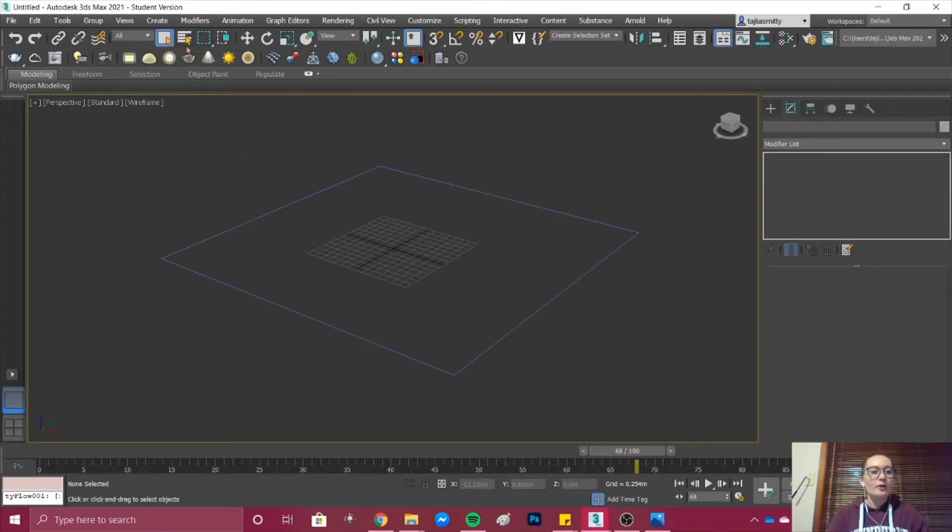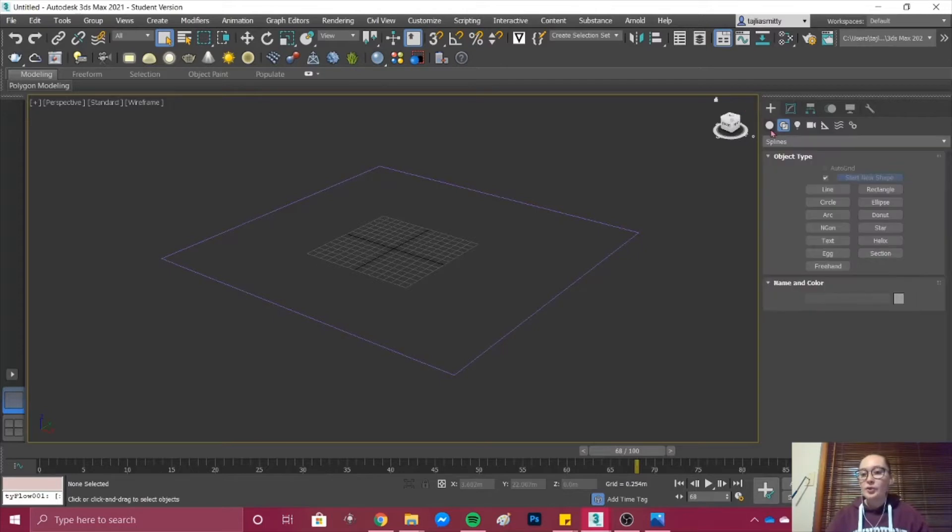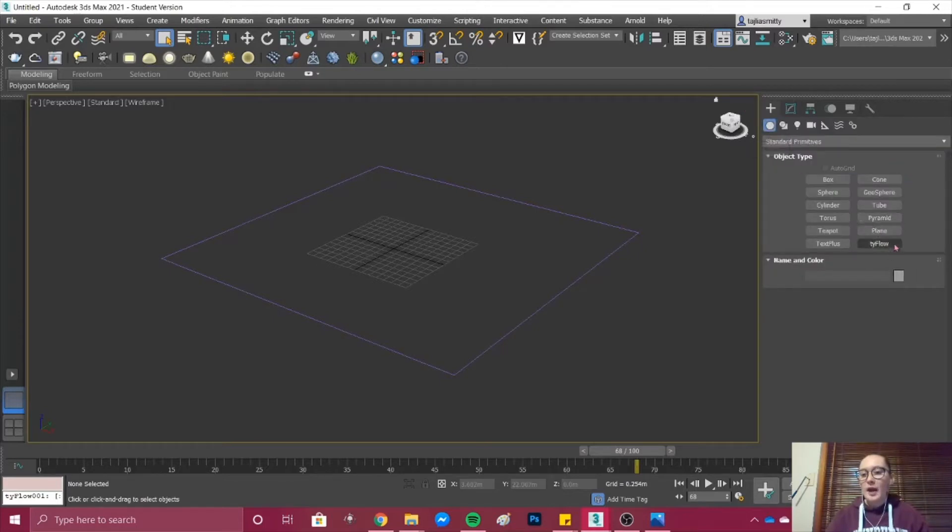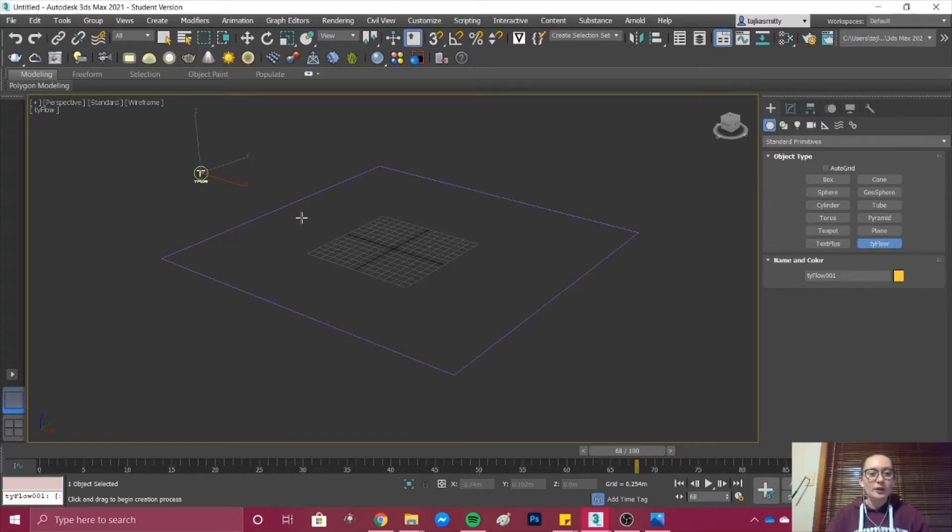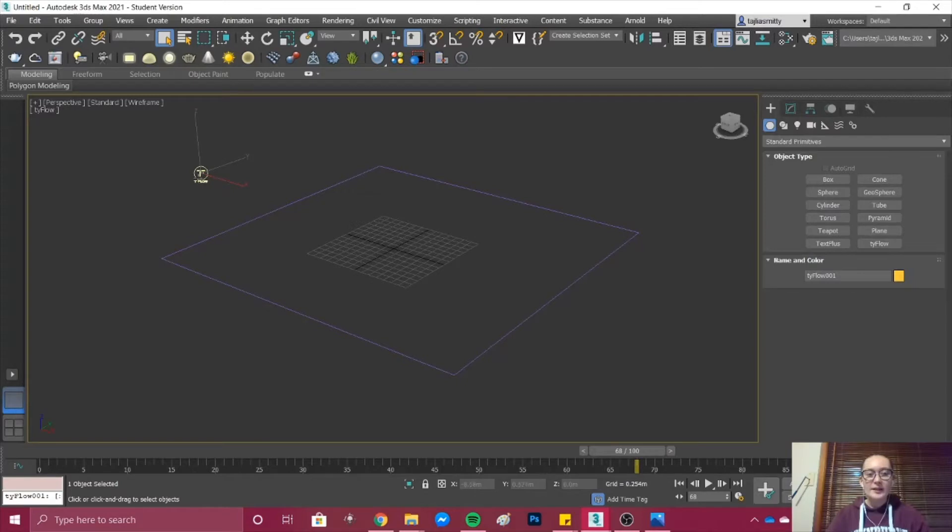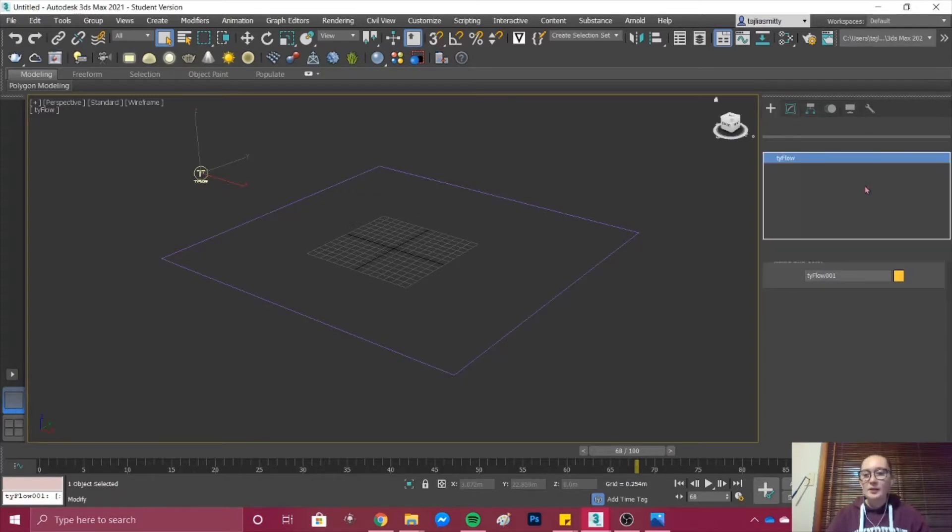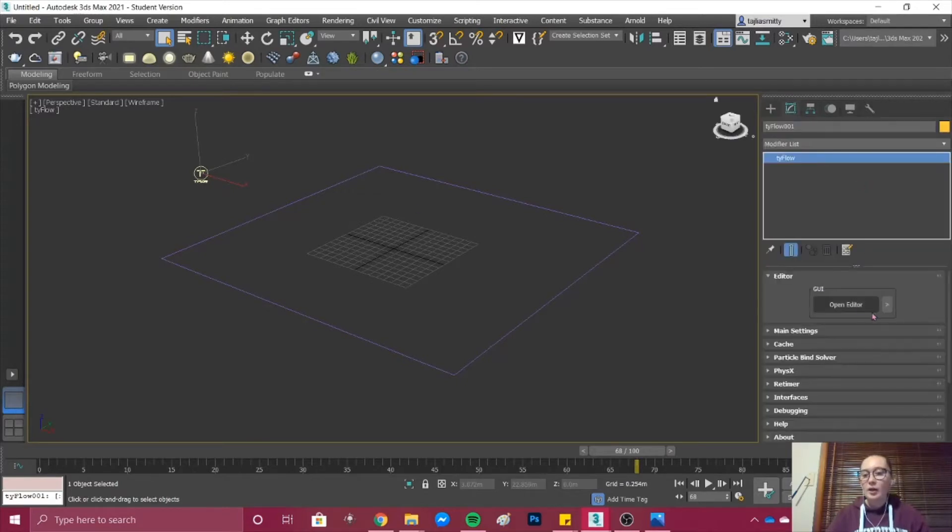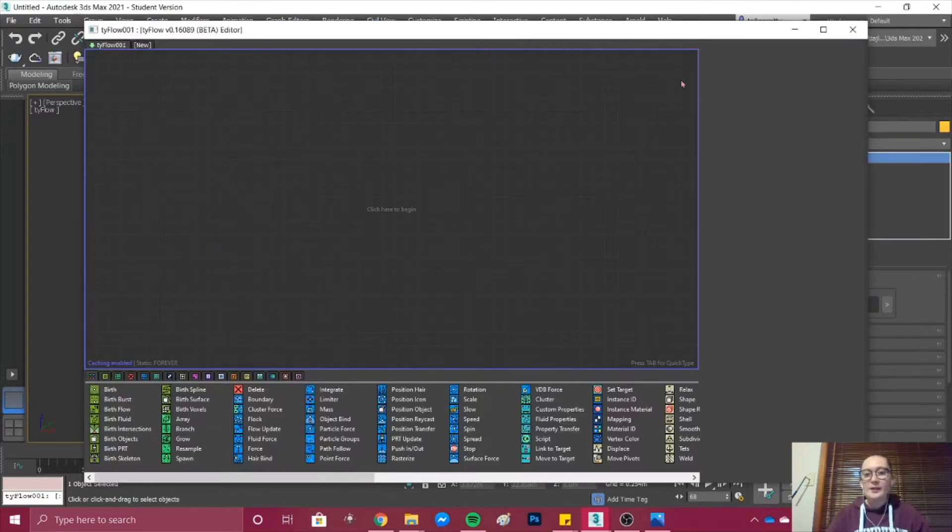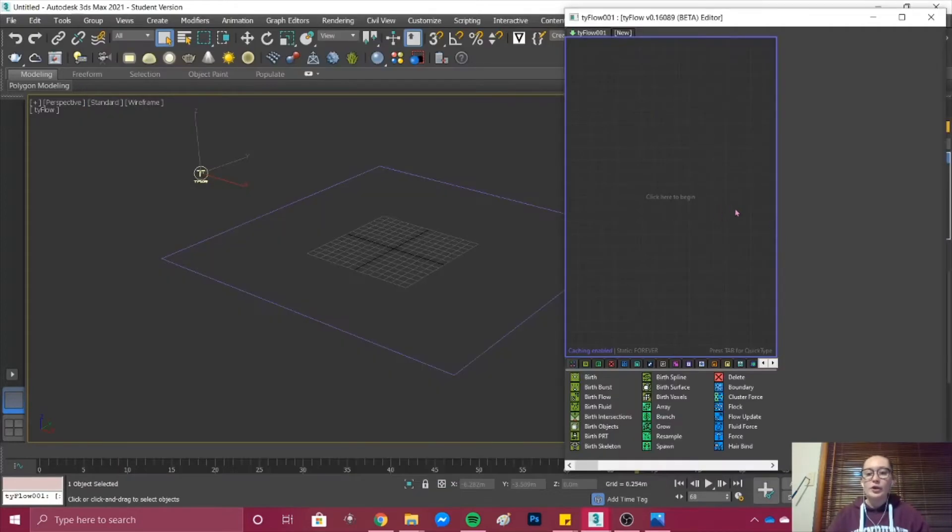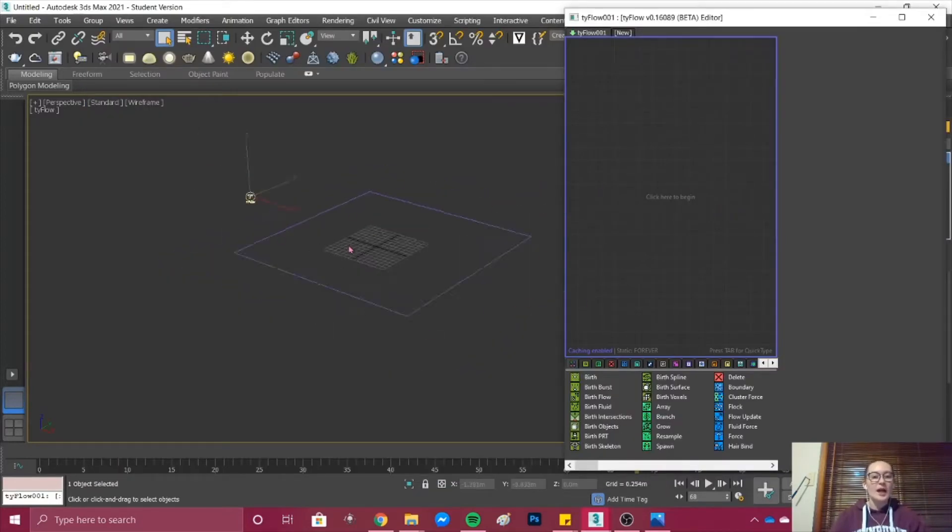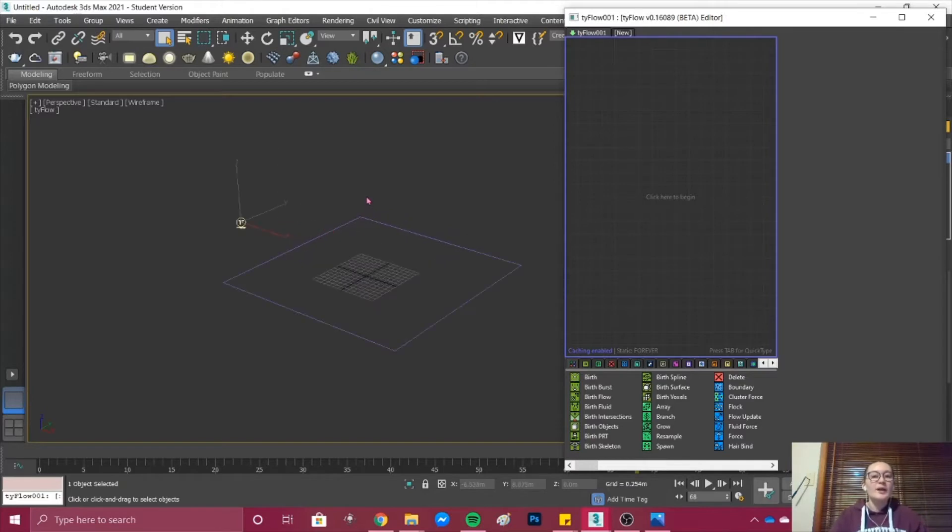Now that that's done we'll go back to Create and Geometry and I will enter a Tyflow. It doesn't matter where you put this on the viewport, it just matters that it's in there. I'm going to select it and under Modify go to Open Editor. Once the editor's open, here we are going to be creating the entire rain effect.